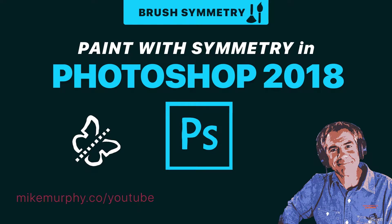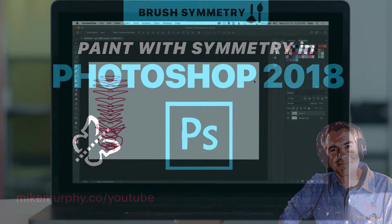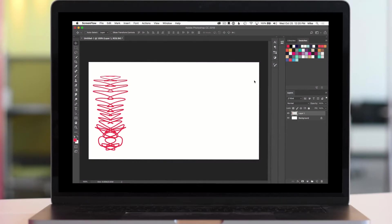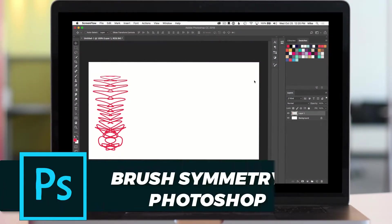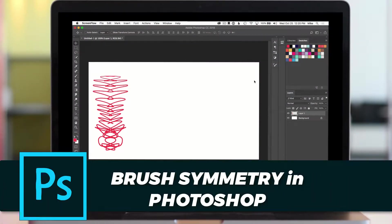Hey folks, it's Mike Murphy and today's quick tip is in Photoshop CC 2018. I want to introduce you to a brand new feature for brushes that allows you to paint in symmetry. Really cool stuff. I'm going to show you exactly how to do it.